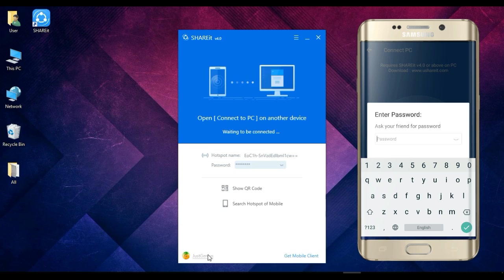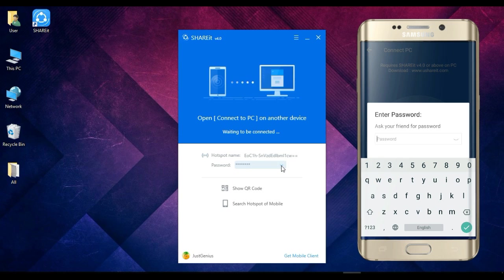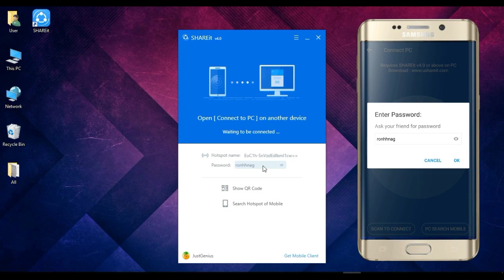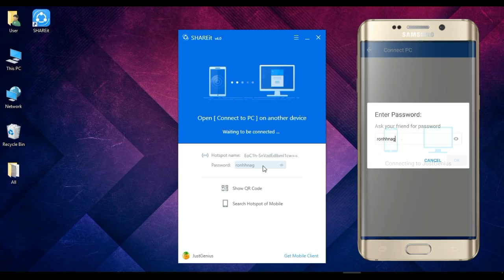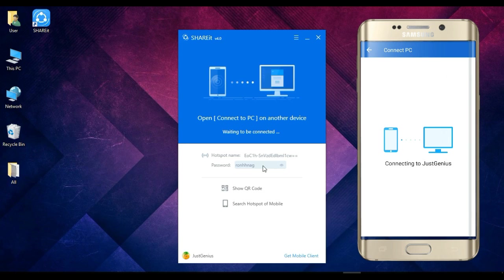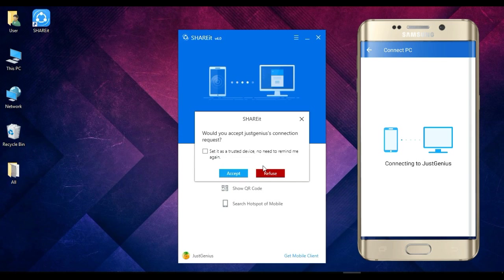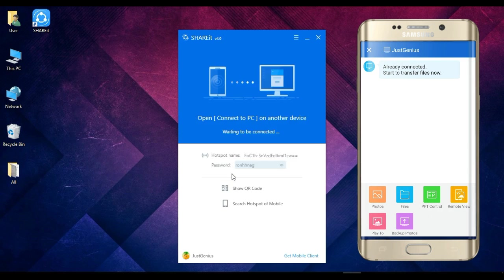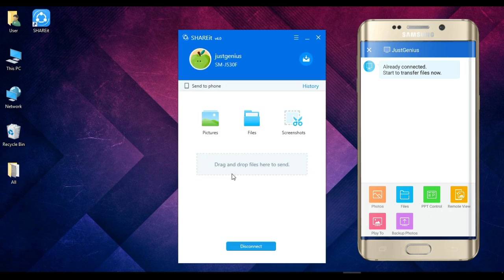And it is asking for the password, and you will find the password here. So after giving the password, then we have to just click here to OK. And now here is a notification to accept, and we will accept it. Now we can share any file from our phone to our PC.